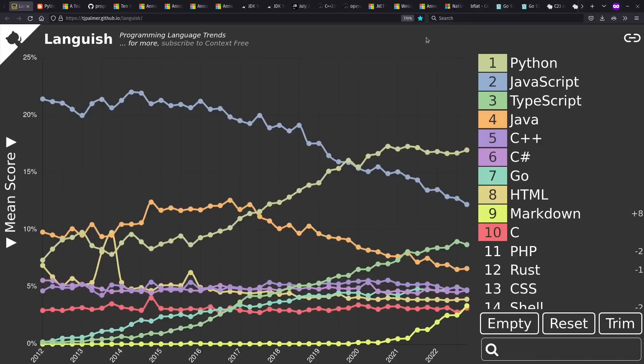Hi there, and welcome to Context Free, where we talk about programming languages. Today, I want to go through a rundown of programming language news from 2022.